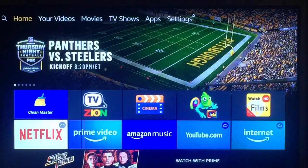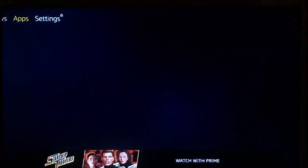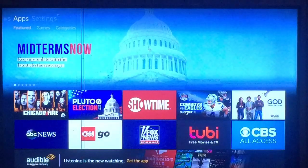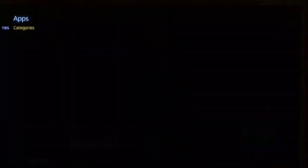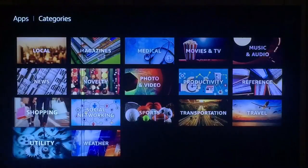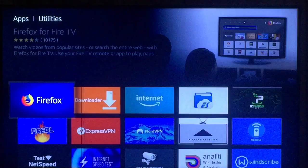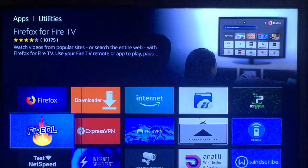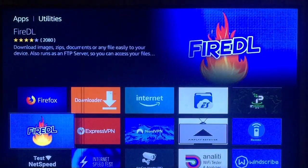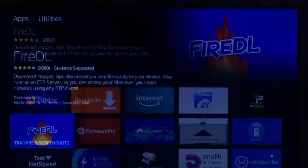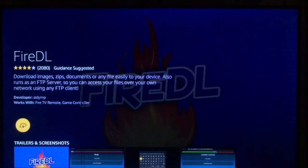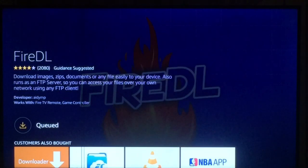From here, we're going to go over to apps. Go down and over to the right to categories. Scroll all the way down to utility at the bottom right there and press it. We're going to be downloading FireDL right there, so go ahead and press that again. Once you see this screen, press it to download.